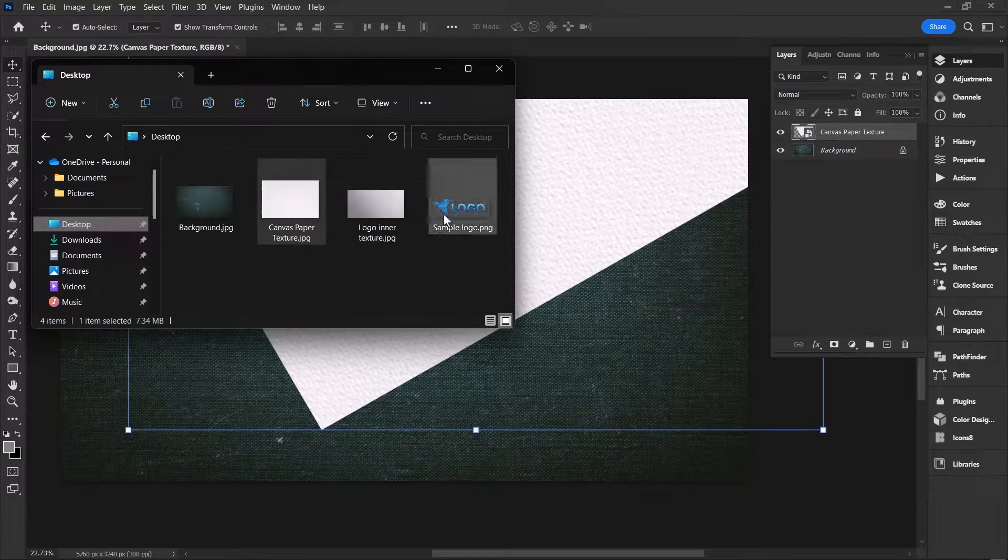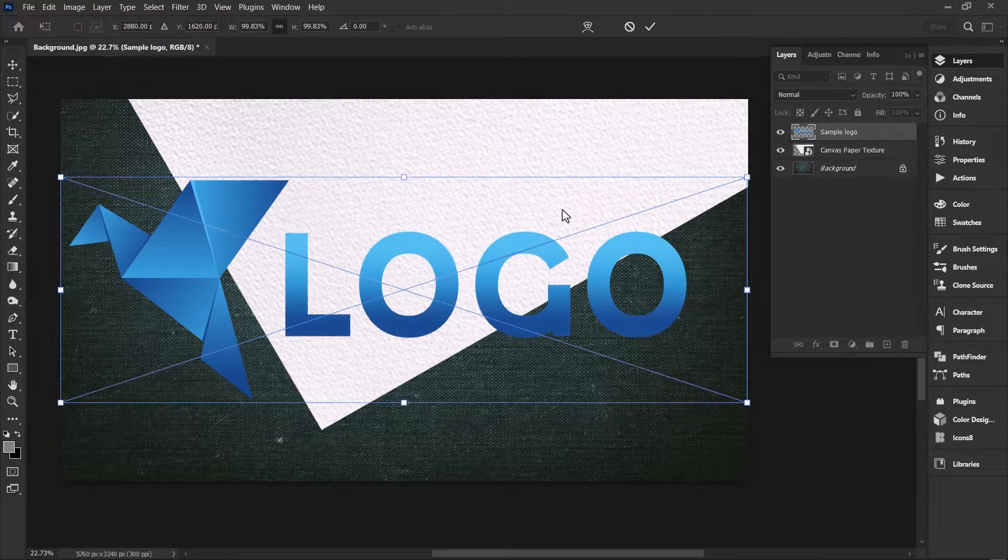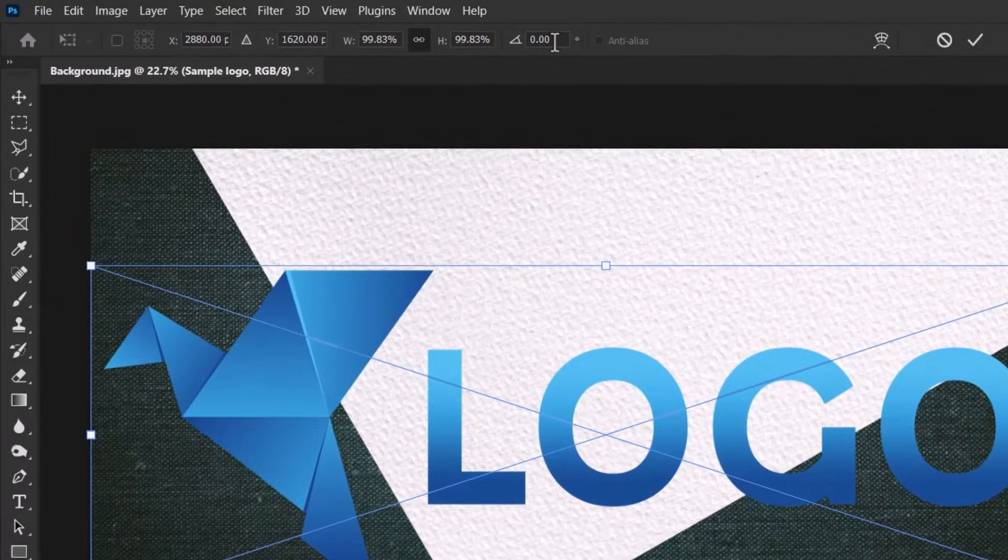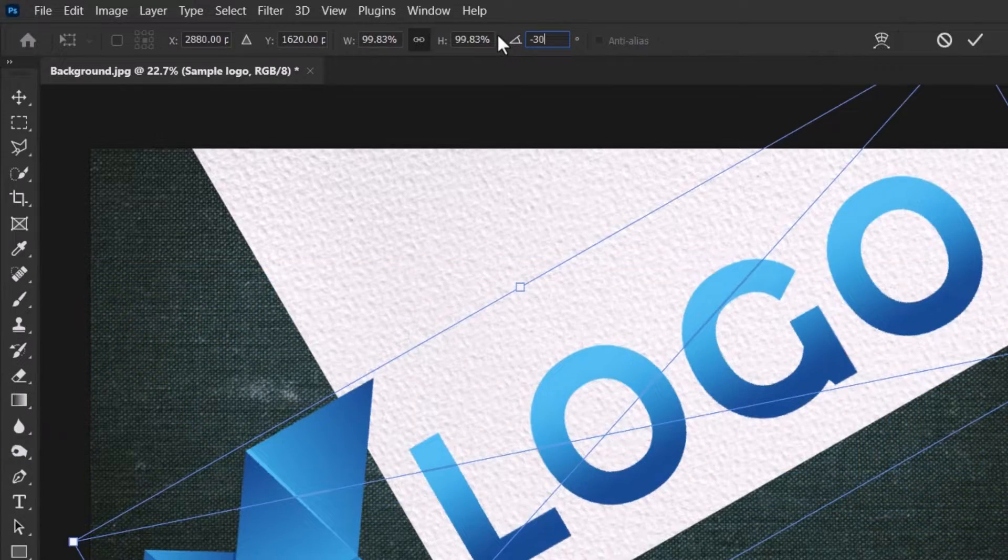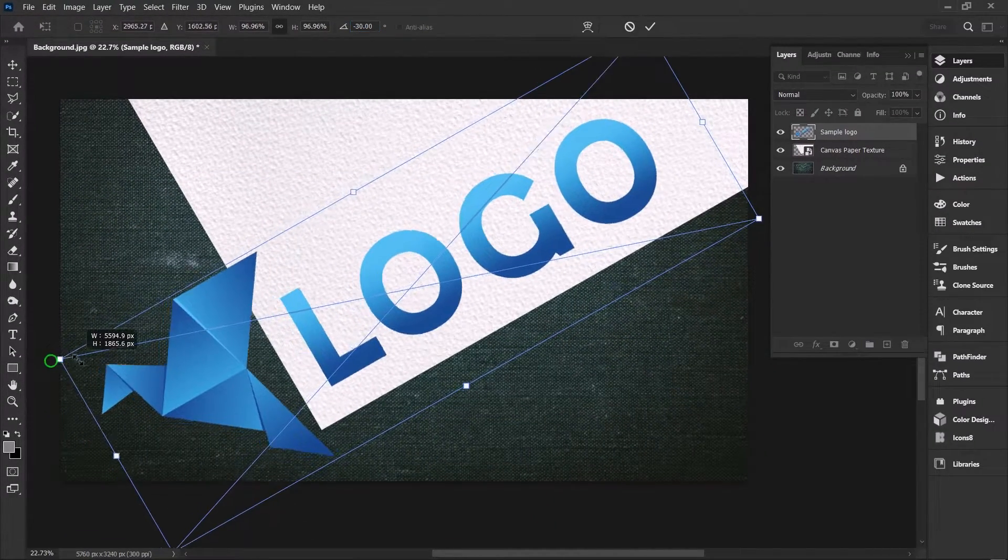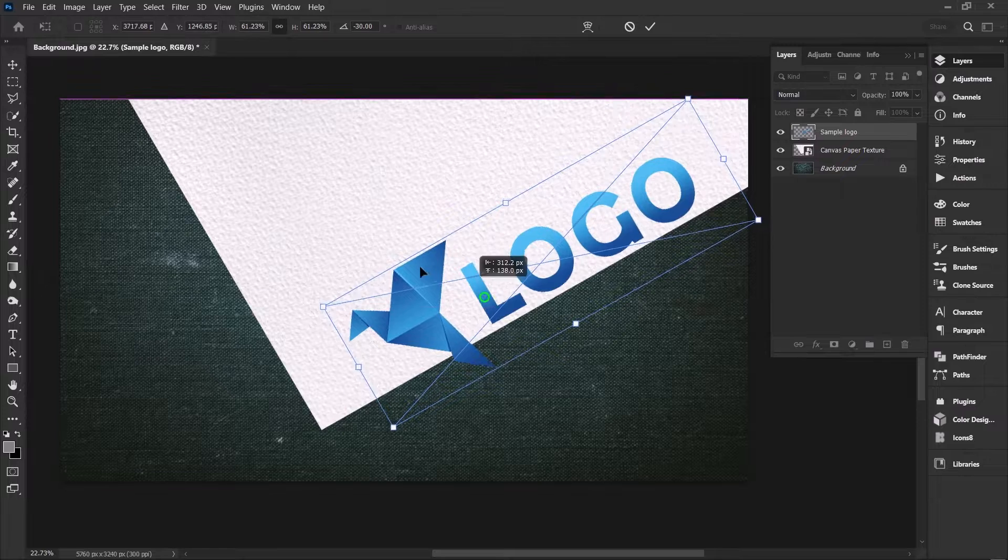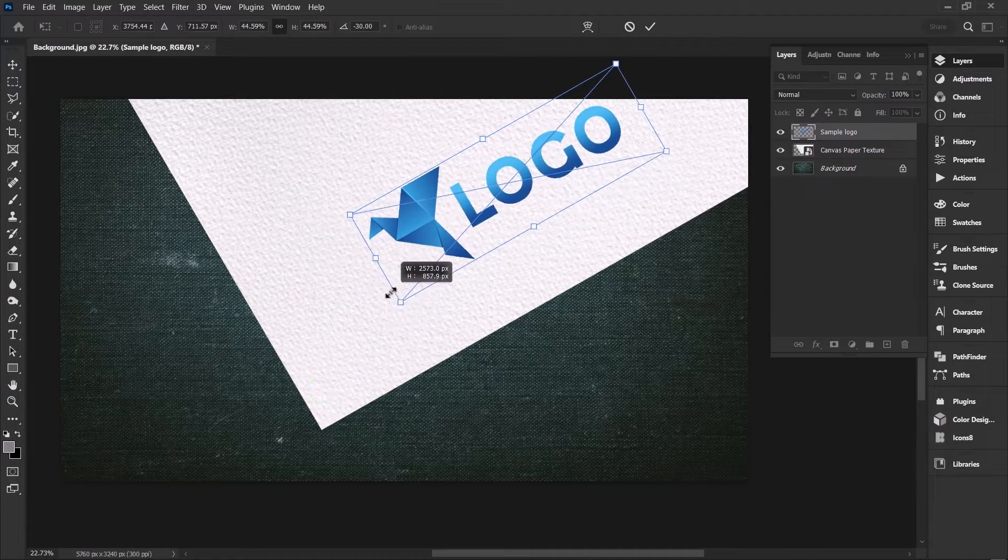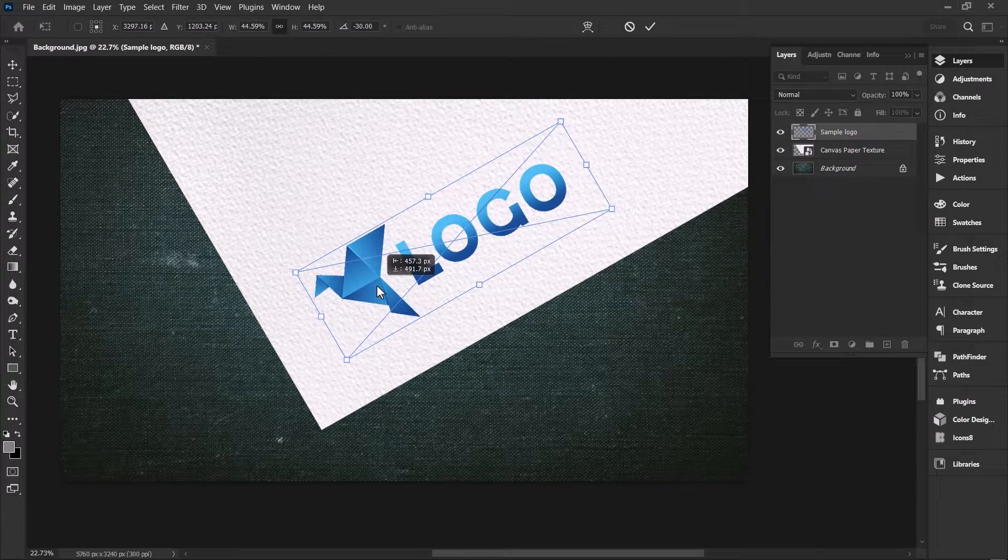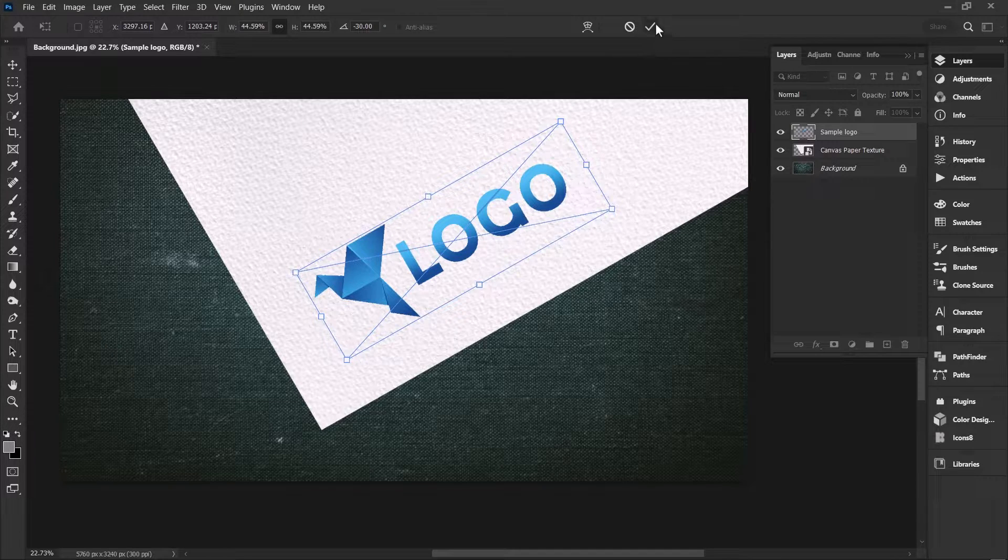Open your file explorer and drag your logo into your working document. Again, go to the rotation field and write minus 30 to rotate it 30 degrees counterclockwise. Scale down the logo and place it near the edges of the paper maintaining an equal margin and accept the changes.